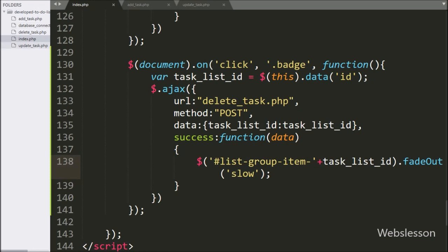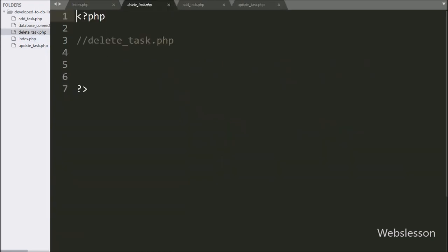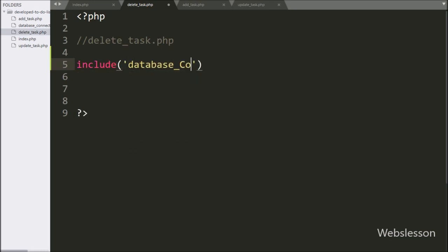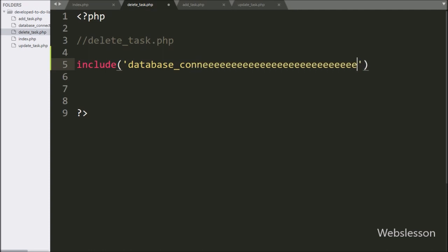Now we move to the delete_task.php file, and here first we want to make the database connection. So we write an include statement with the database_connection.php file, which will establish the database connection.